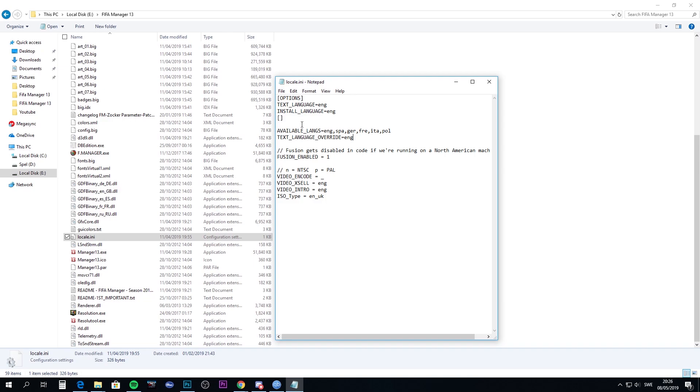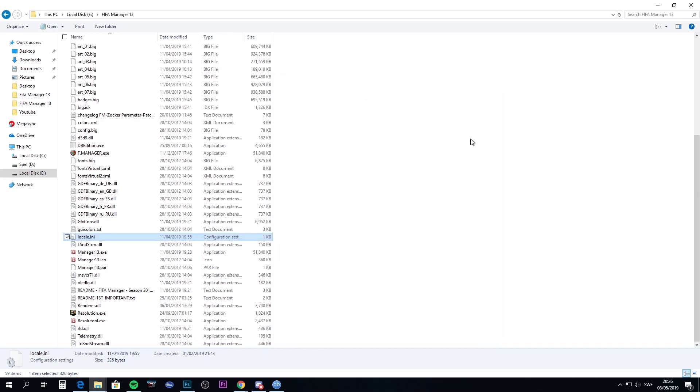Once you've done that, everything will run smoothly. The text language override overrides everything I think, but if you're unsure and still have trouble, change these two languages as well for the text language and install language to English. Once you've done that, everything should be set up for you to run the game FIFA Manager 2013 with the 2019 patch update or database update.